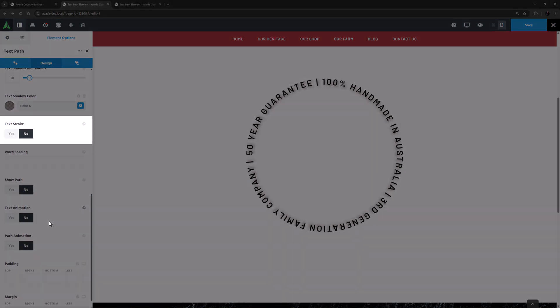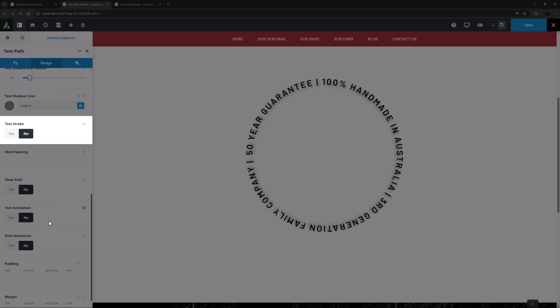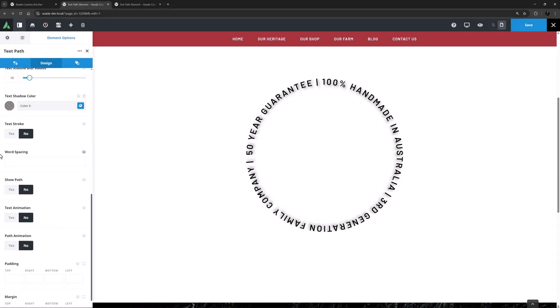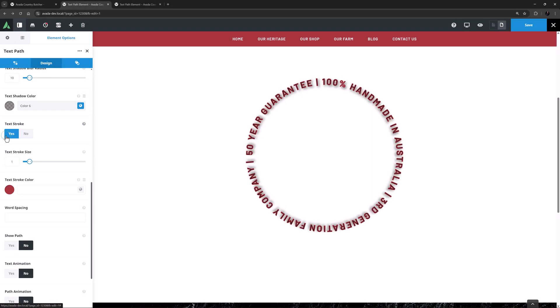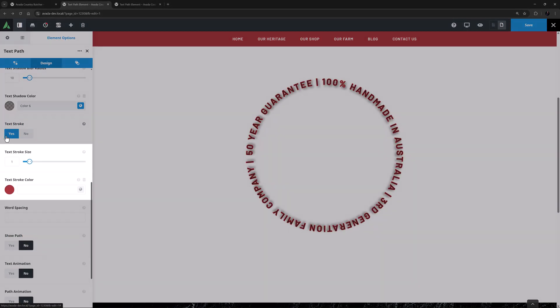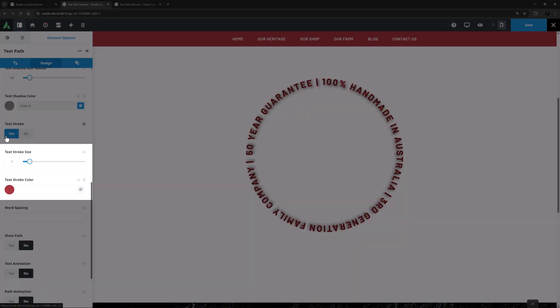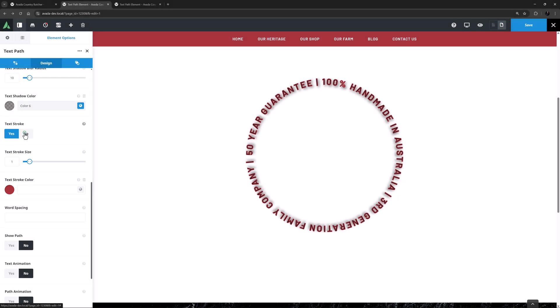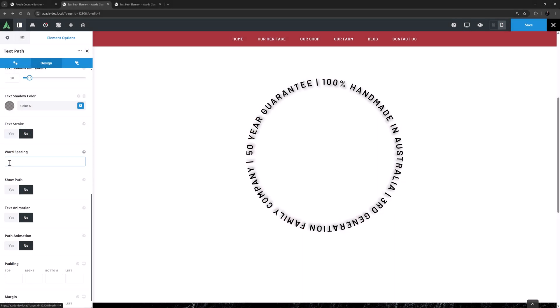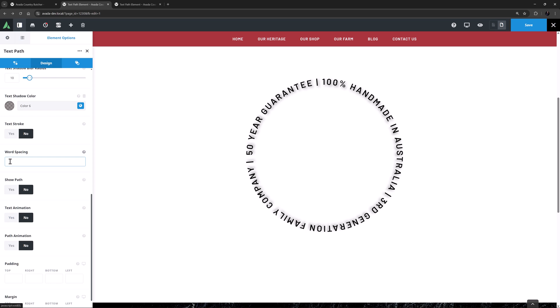Following this is a Text Stroke option. Again, if you select Yes, you get further options, in the form of Text Stroke, Size and Color, but for this example I will leave that on No. Following this is a Word Spacing option. You can use Ms or Pixels here to adjust the spacing between words, but for my example I will leave this option empty.